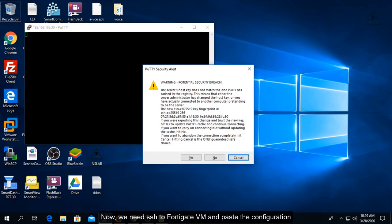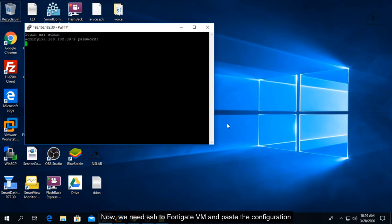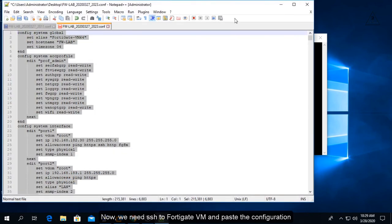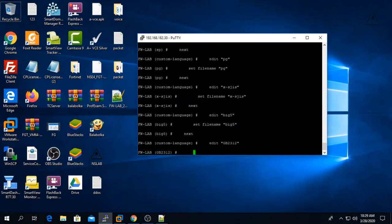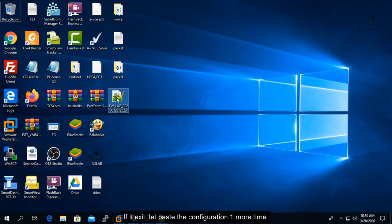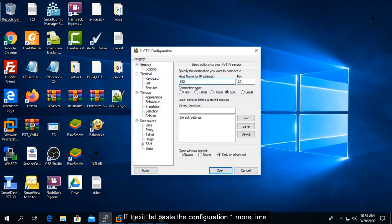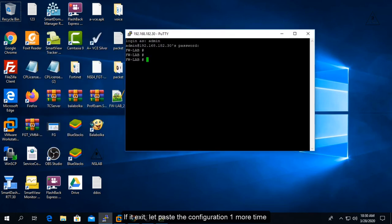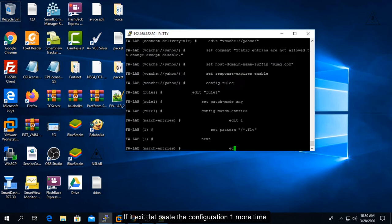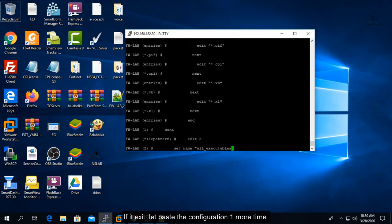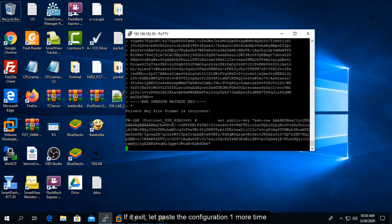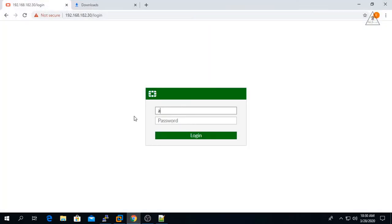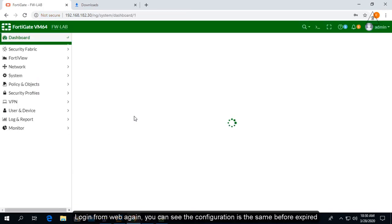Now we need to SSH to the FortiGate VM and paste the configuration. Log in from the Web GUI again and you can see the configuration is the same as it was before the license expired.